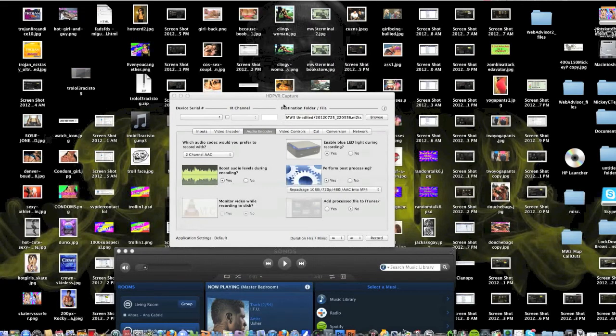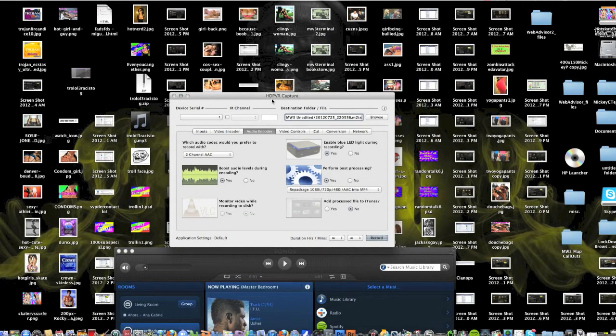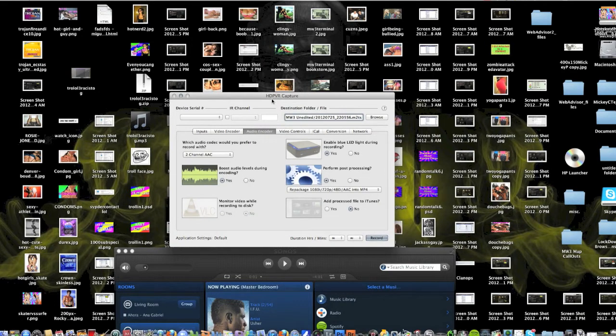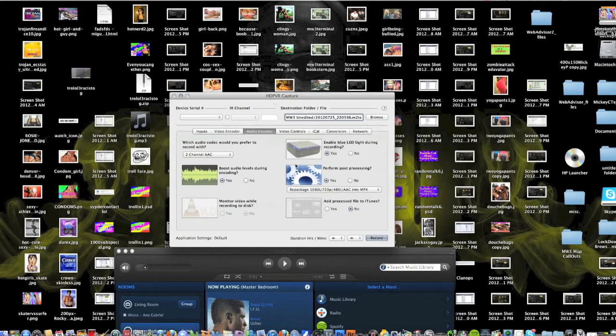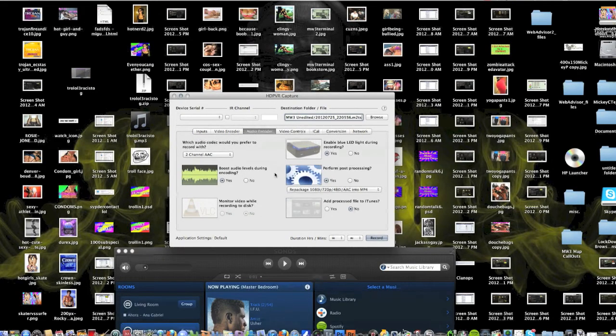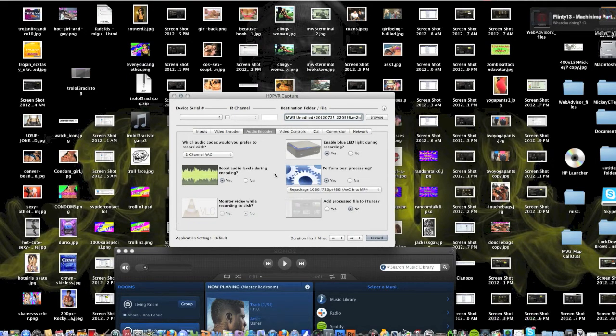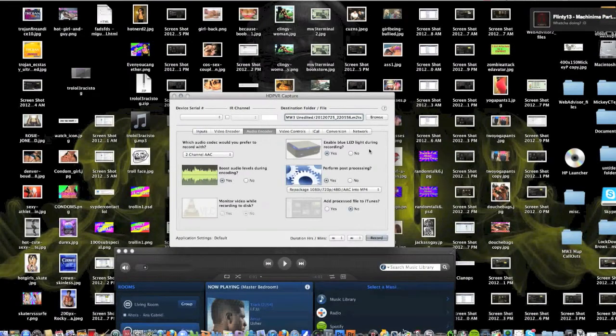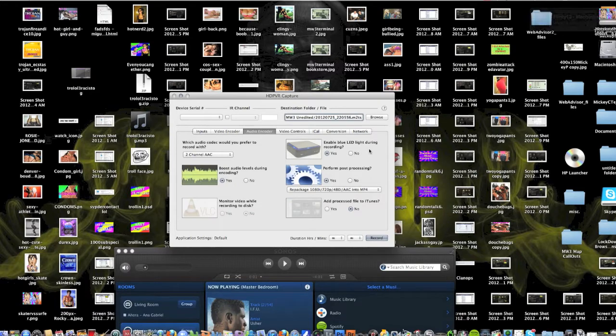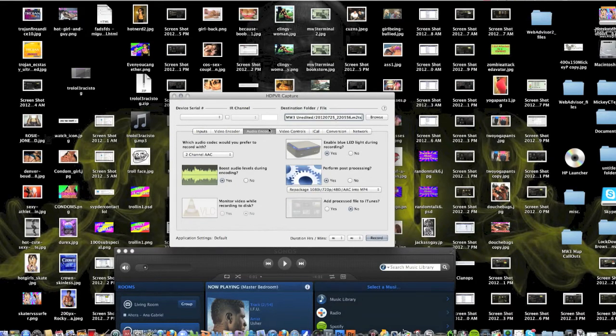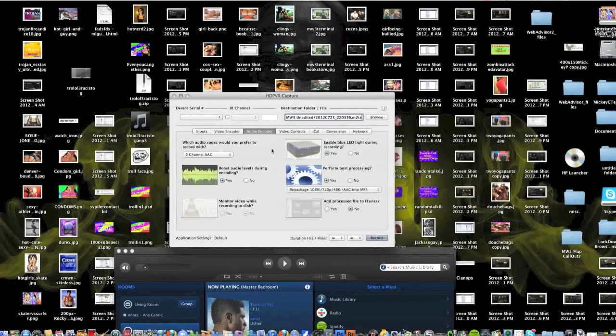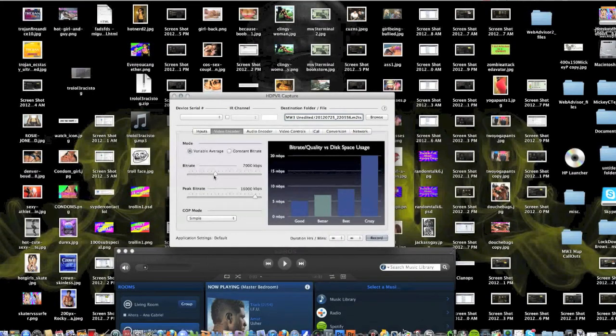But the creator of the Hauppauge HD PVR capture for Mac, he's very good at responding to any questions you have. I had a problem when I first installed this and he helped me out like within like a day. So I mean it's a really good program for how cheap it is.